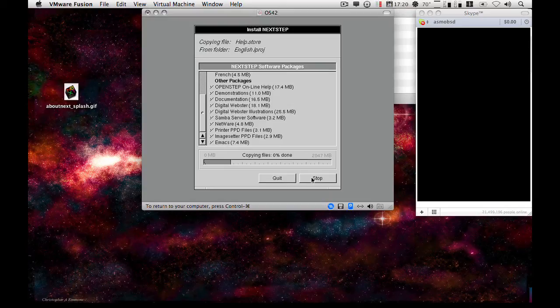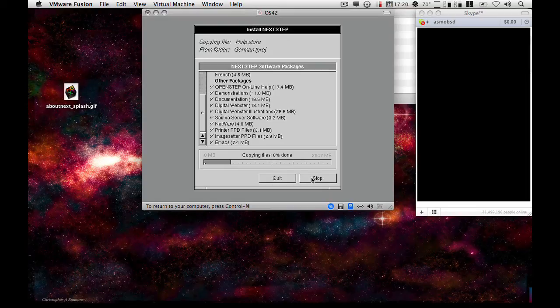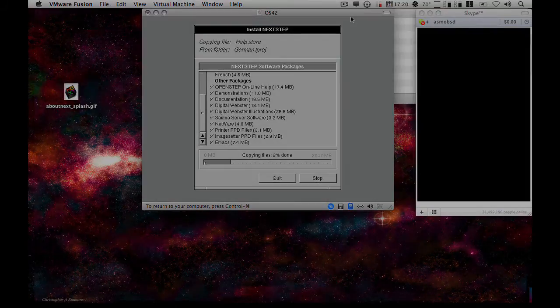So this is going to take a long time. Again, I will pause the video and pick it up once this part is finished.